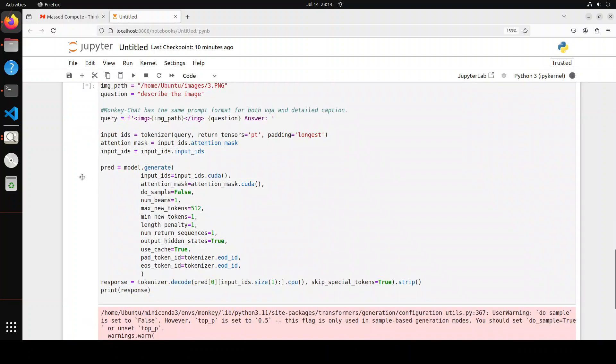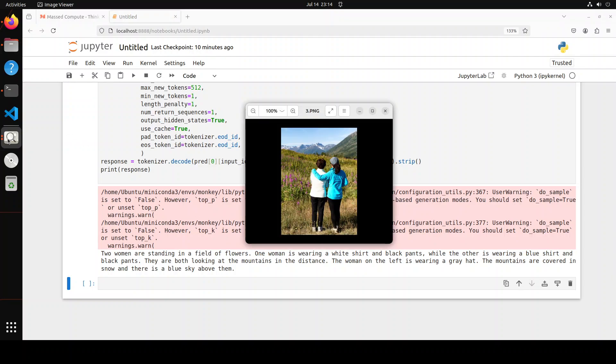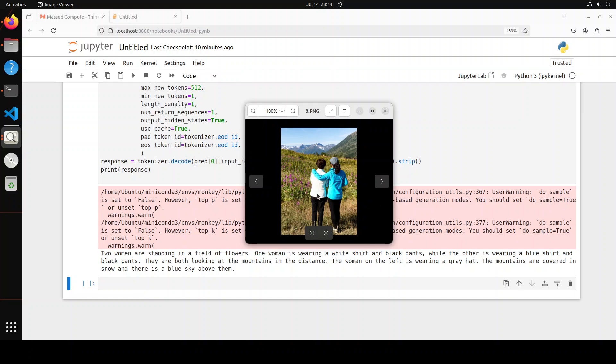It's very quick. It says two women are standing in a field of flowers. You see, the model was able to detect whether they are male or female. So how correctly and surprisingly, even with the short hair of the woman in white coat or shirt, it was able to detect.